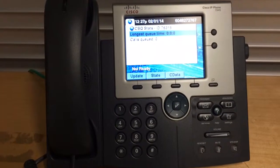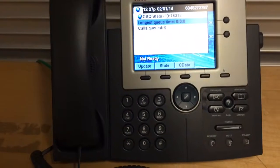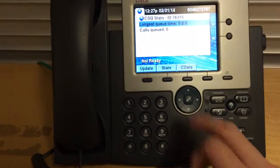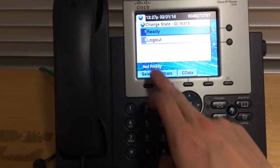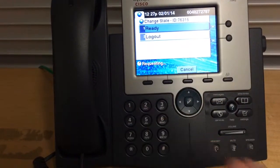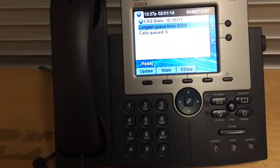Now you're good to go. By default, when you log in, you're not ready. Go to ready, state, ready. Done.